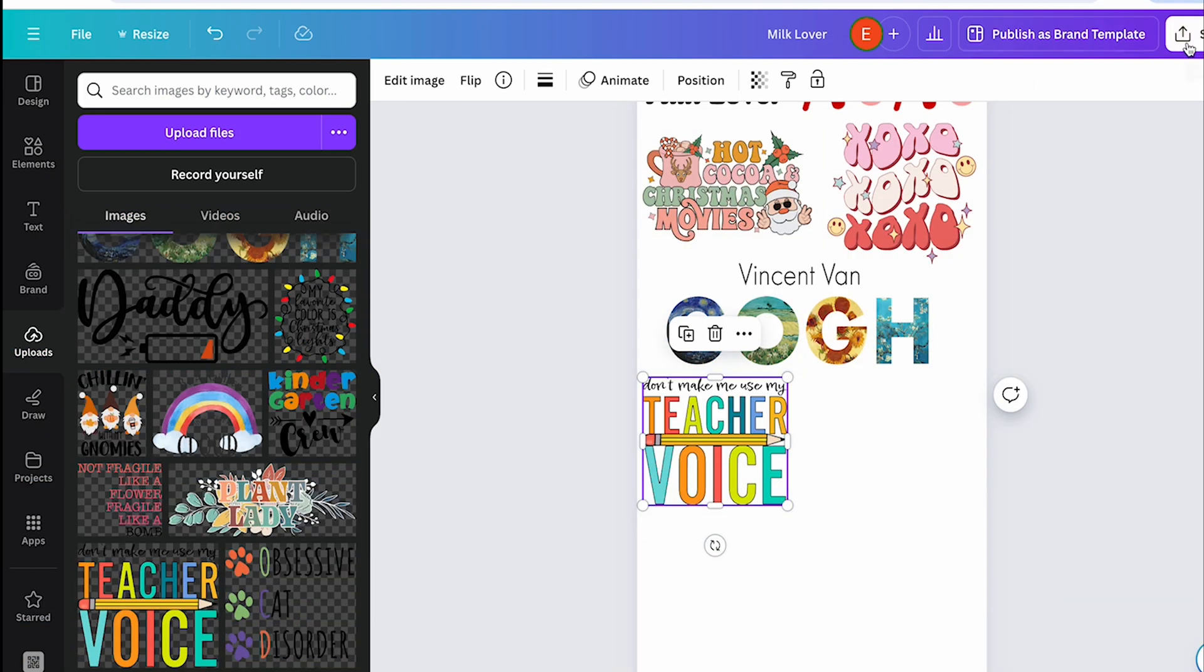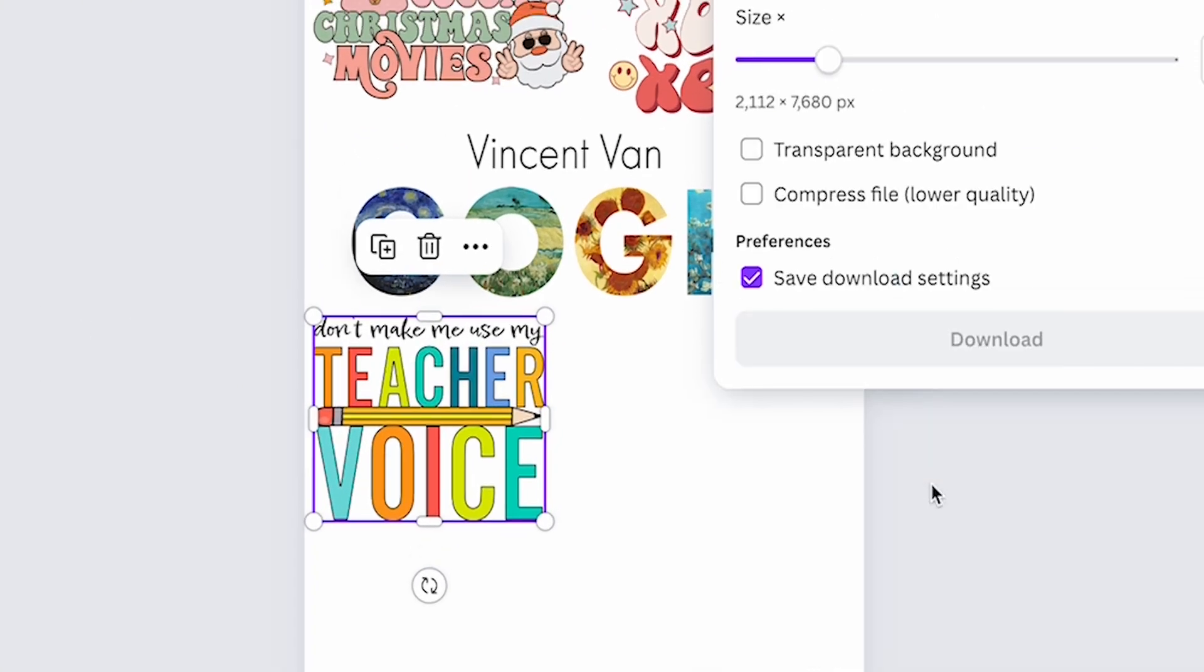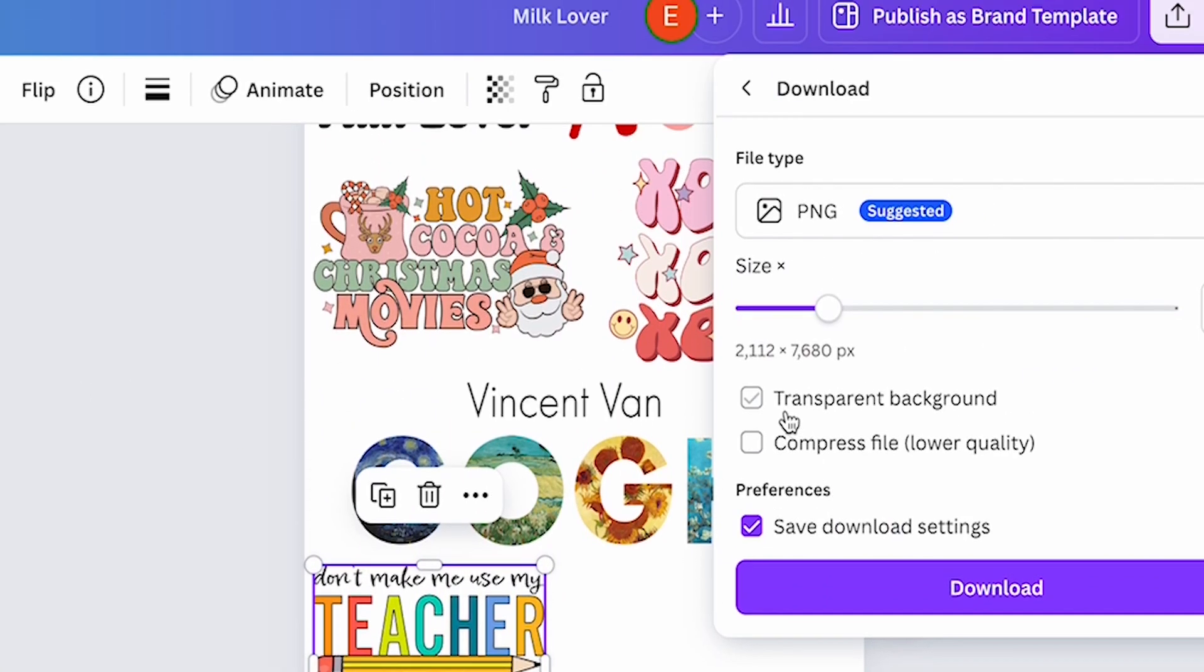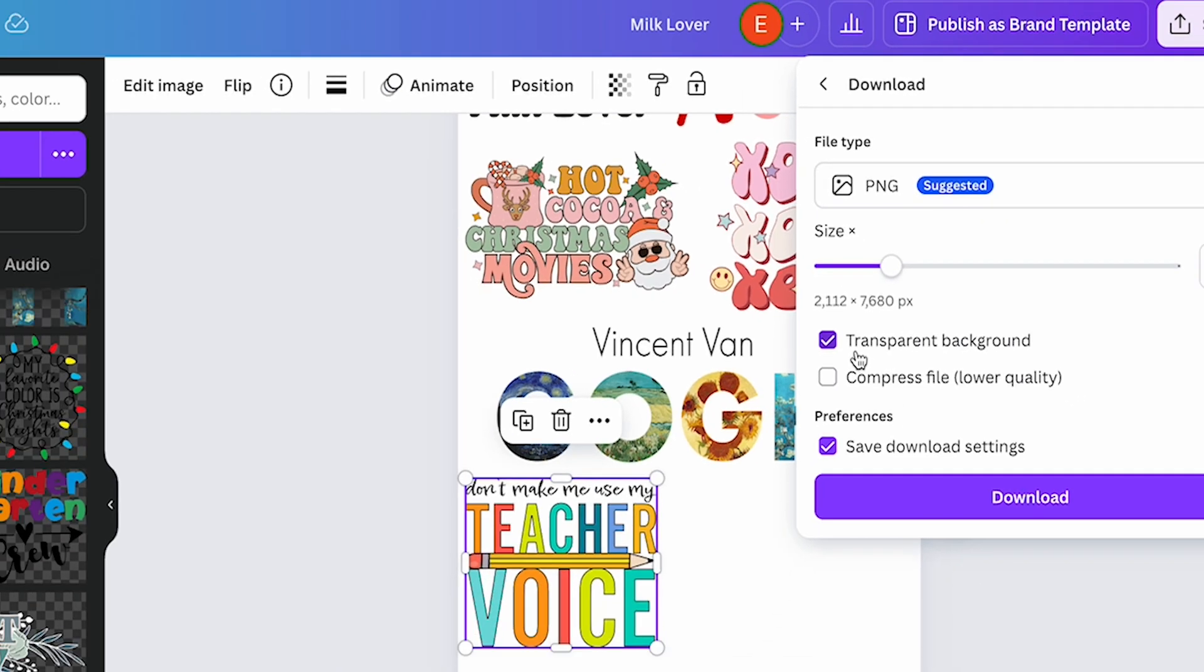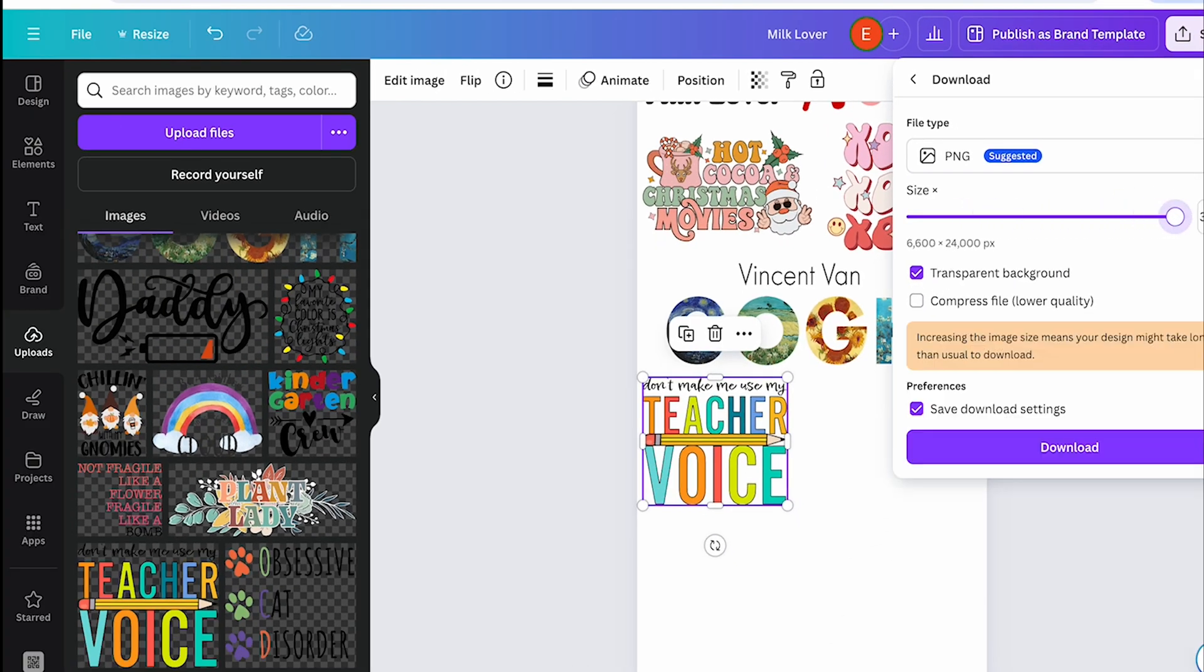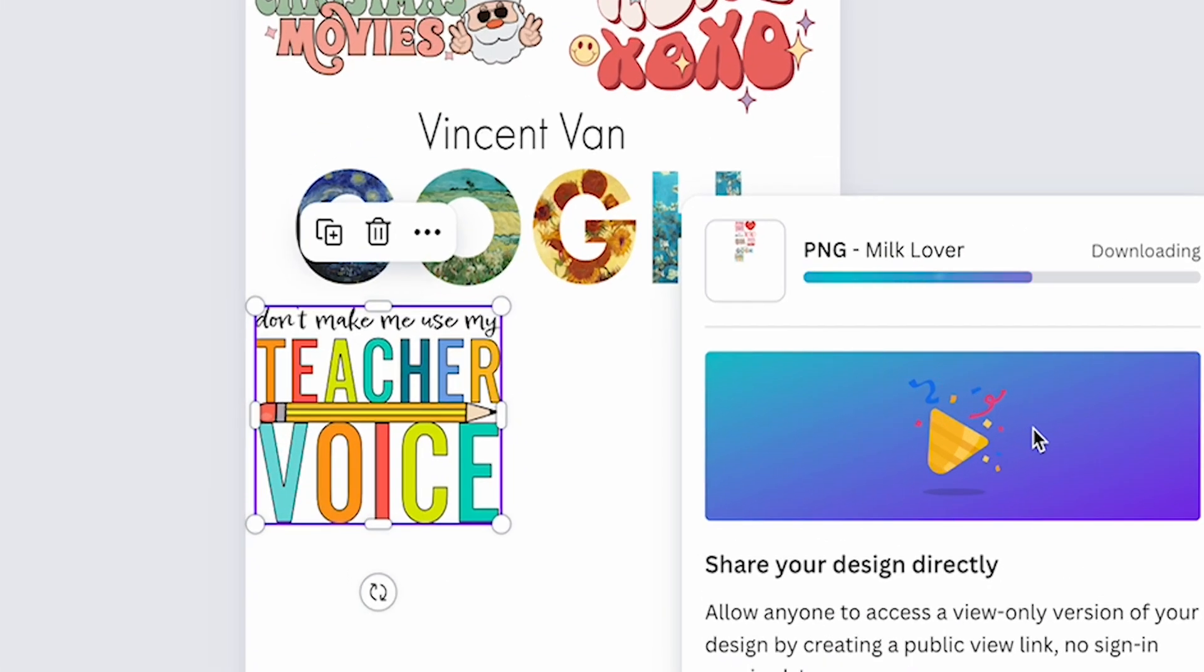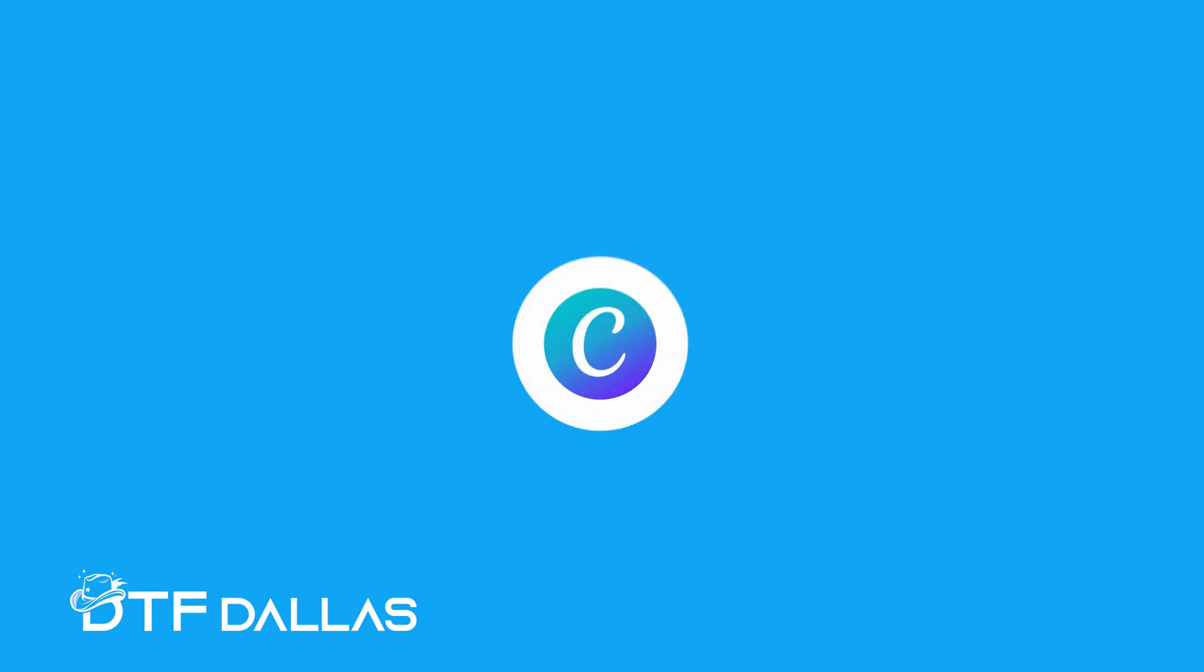When you're happy with the arrangement, it's time to download your gang sheet. Click on the share button in the top right corner, then select download. Choose PNG as the file type and make sure to check the transparent background option. Use the sizing slider to raise this to the maximum size. Click download and your gang sheet will be saved to your computer. Now it's ready to be printed and transferred onto your chosen items.